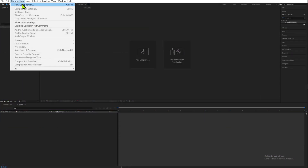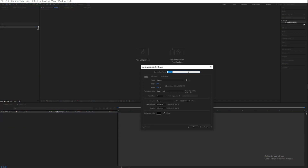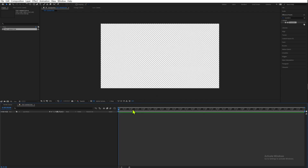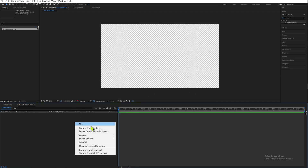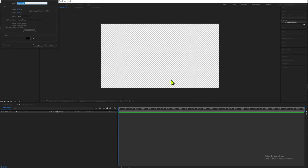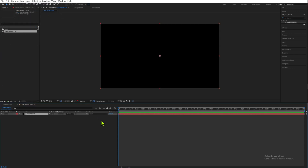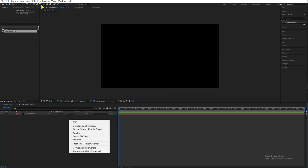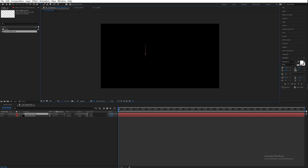First, create a new composition — let's name this 'Text Animation.' I'm doing a 1920 by 1080 composition at 30 frames per second, but it will depend on your preferences. Now let's create a new solid, a black solid, and call it 'Background.'